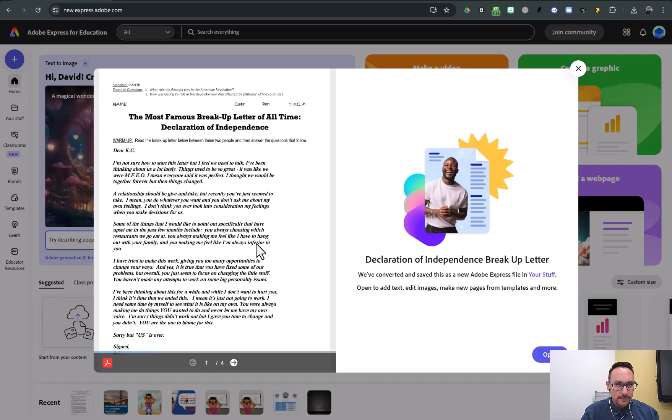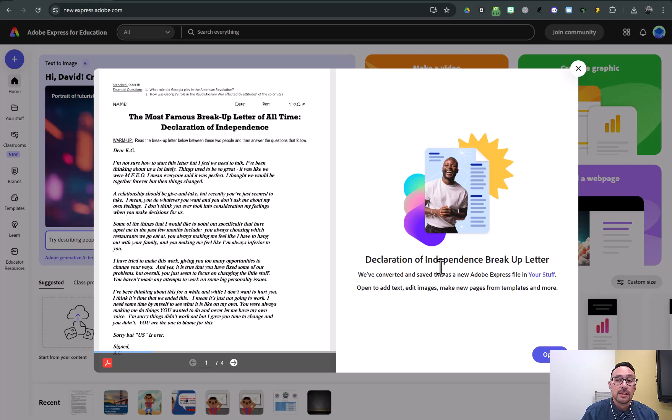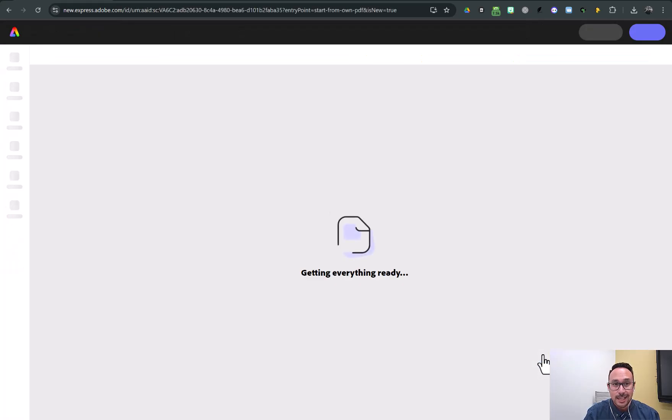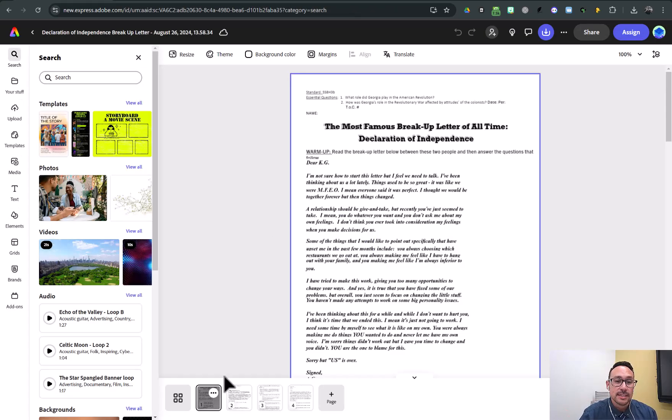This may take a few seconds, but once this tells you that it's been converted, you can click open and you can start editing it. Opening this may take a minute also, but notice that down here I have four pages.